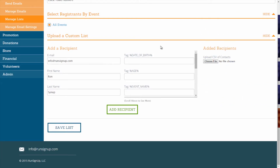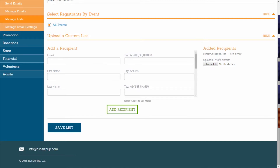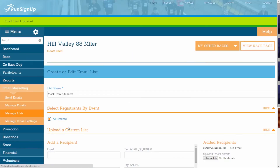Once you have all of your recipient information entered in, click on Add Recipient, and you will see them listed in the Added Recipients section. Please note that you will need to click on Save List in order for these recipients to be added to the custom list.